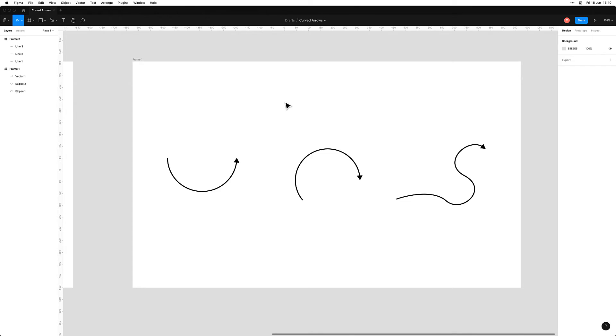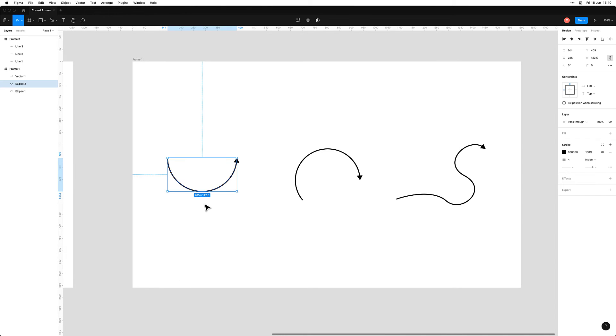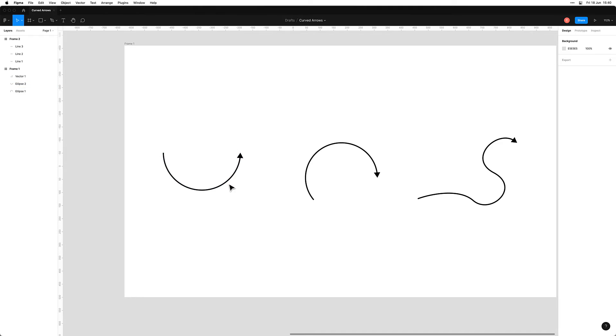So now you are a basic genius at making arrows in Figma — I'm going to turn you into a full-on master. We're going to go through three different ways of making arrows with a line. The first way is making a nice smooth curve. I've done this before in one of my other videos, but I'll show you a really quick way to do it again.